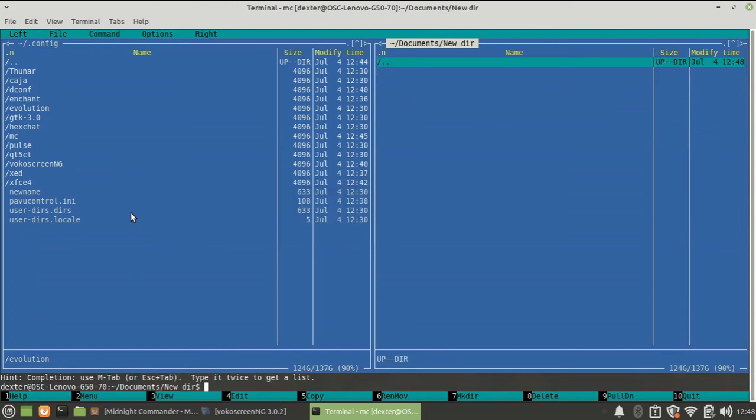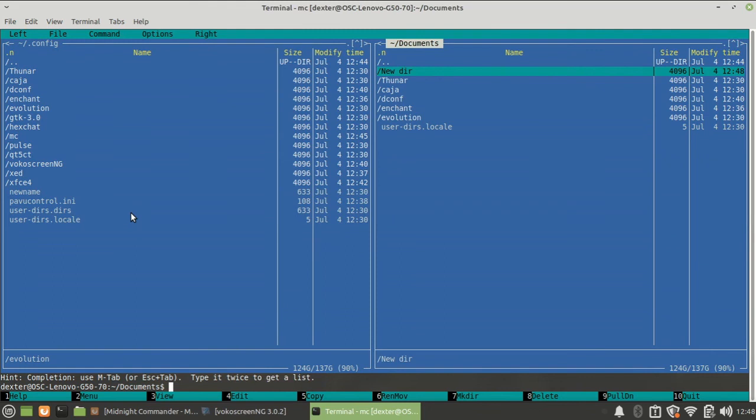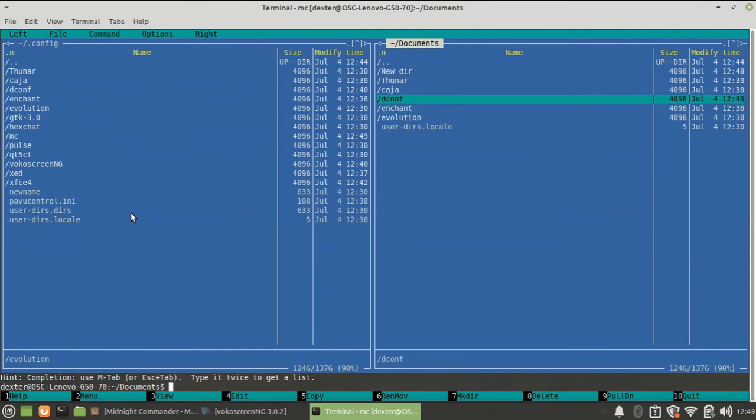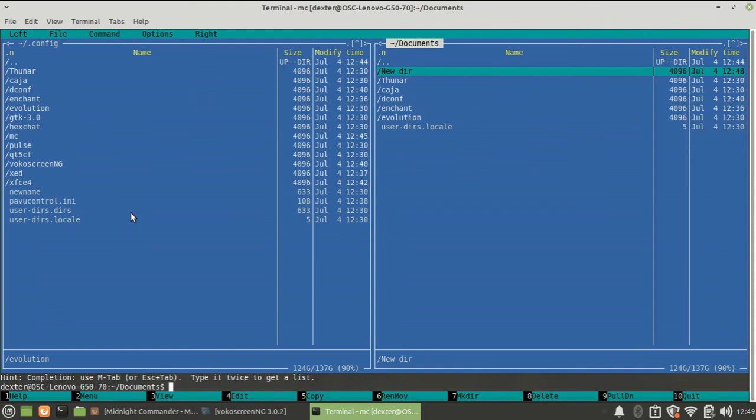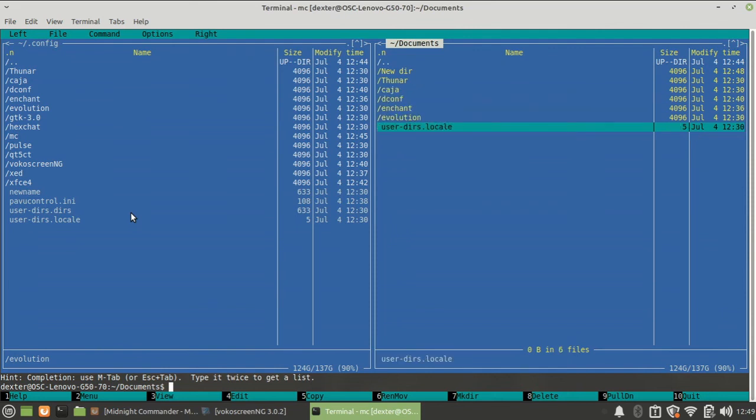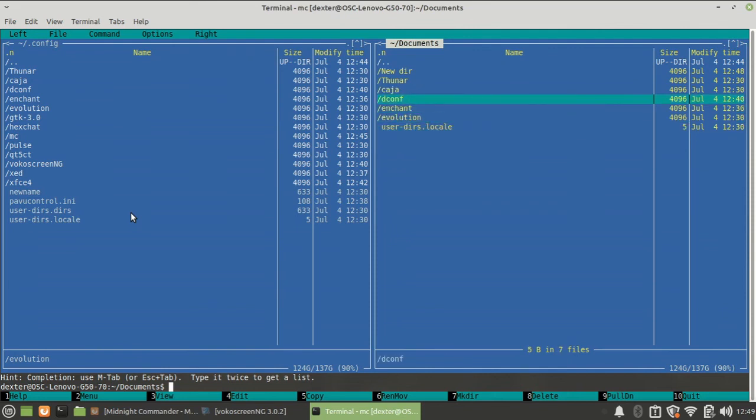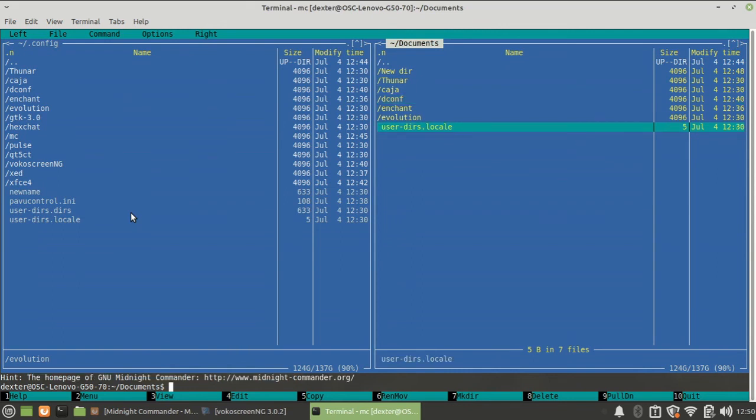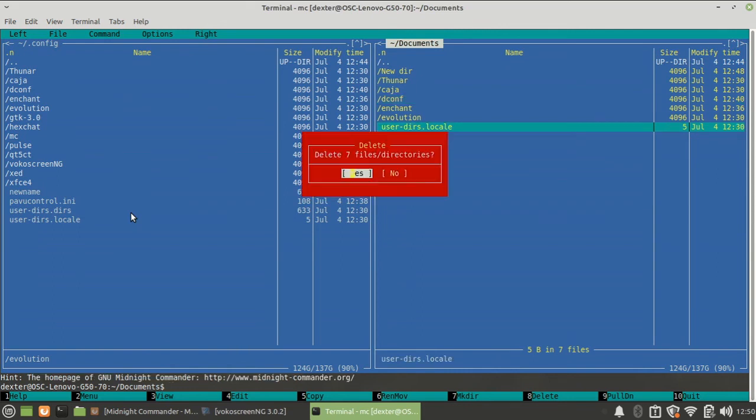Fine. Now suppose I don't want any of these files, so I can delete them. But rather than going deleting them one by one, I could press insert, insert again, and select all of these. This way I can select multiple files and I can delete them.